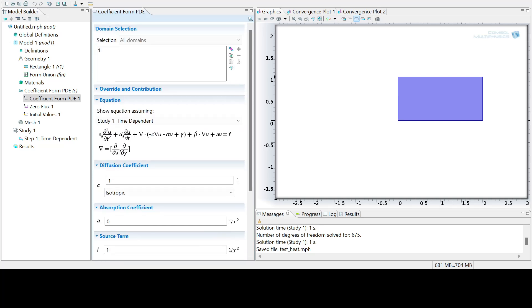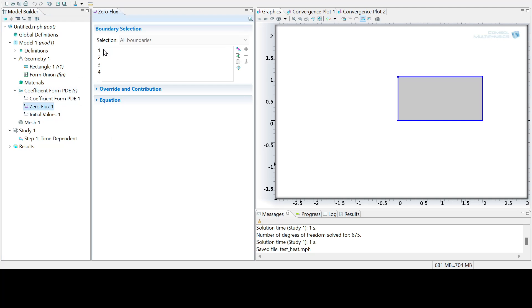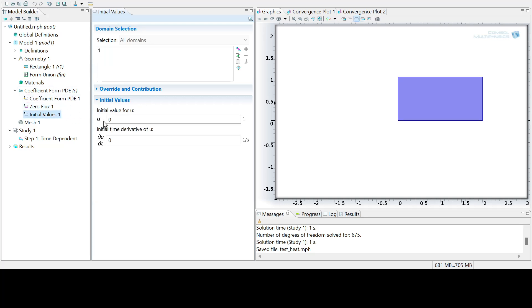So now you would go and add the necessary boundary conditions. You can see that it's currently set up to be zero flux conditions on all four boundaries, but we're going to overwrite that in a second. And then the initial value just set to zero and zero for the solution and its time derivative.